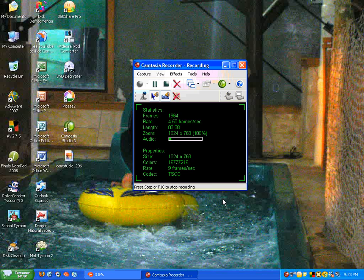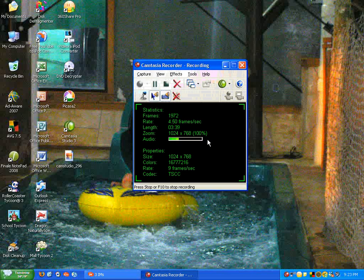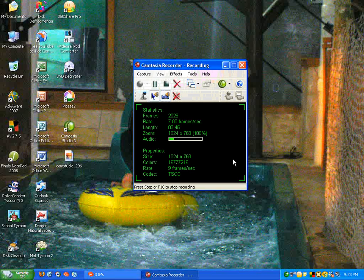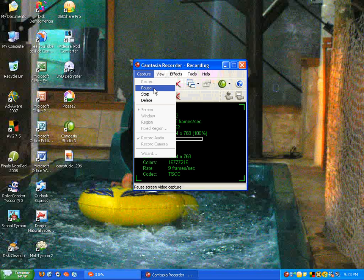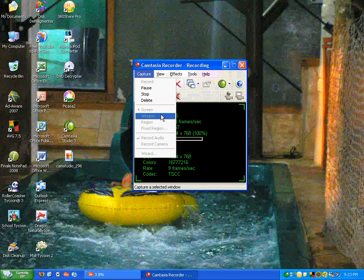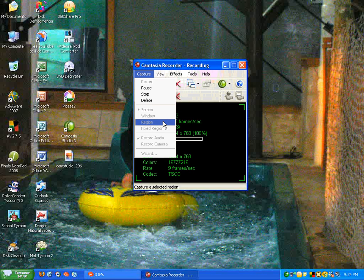This is the main screen of the Camtasia Recorder and it's what you're seeing right now because it shows everything I do on screen. You can choose here under the capture menu whether you want to record the whole screen, a window, a region, or a fixed region.